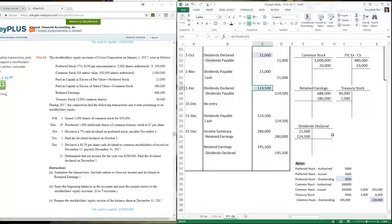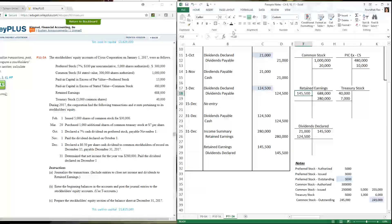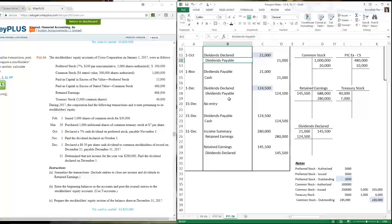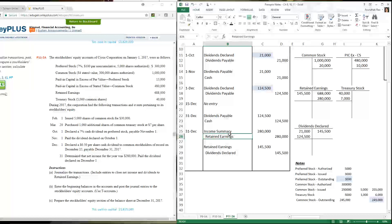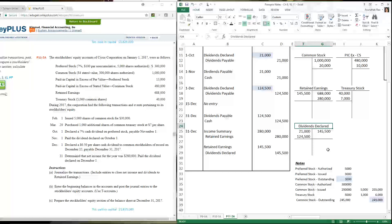Total dividends declared: $21,000 for preferred stockholders plus $124,500 for common stockholders equals $145,500 total closed out of retained earnings. You could theoretically debit retained earnings directly instead of using a dividends declared account — just as you could debit retained earnings for expenses instead of using expense accounts — but we maintain the dividends declared account separately for the same reason we maintain separate expense accounts.